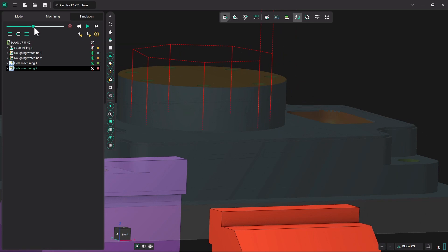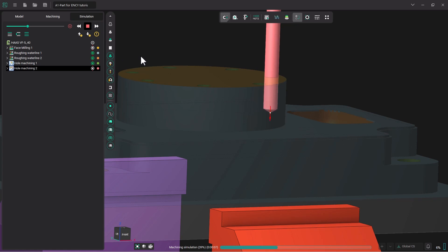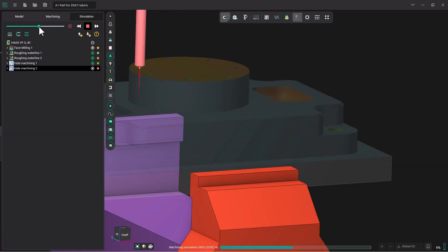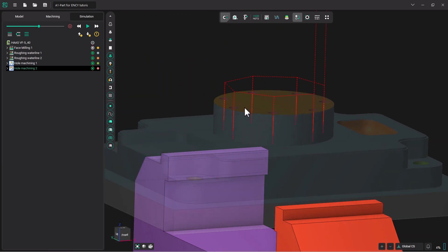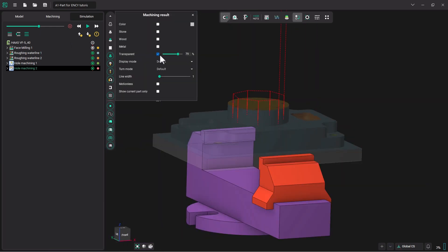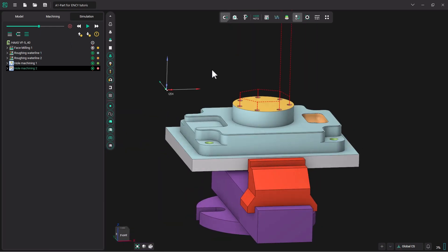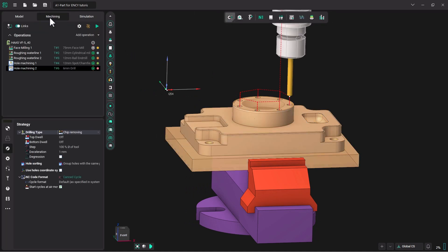And you can see it is simulating the peck cycle all the way down to the bottom of the hole for each one of these holes, just like that. All right, let's go back to our machining tab.